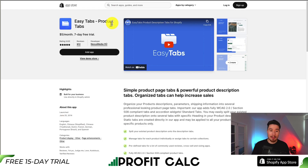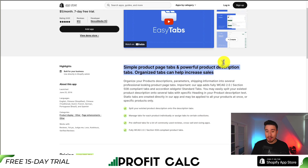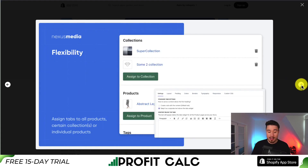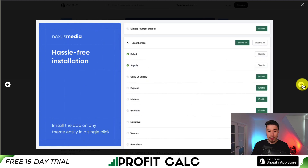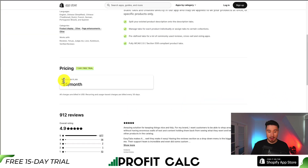For our second app, let's take a look at Easy Tabs. It allows for simple product page tabs and powerful product description tabs. It can improve your overall store's UI and UX. It's also flexible, so you can assign tabs to all products, certain collections, or individual products, and offers a hassle-free installation. There are quite a few different pre-built themes to make it super easy to set up, and you can customize the tab look and feel.